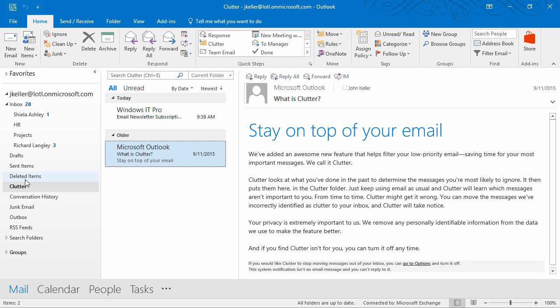When clutter is making its decisions, it looks at different aspects of the message. For example, the sender, whether or not you've participated in the conversation, how important the email is, and if you're the only recipient. Let's take a look at how to turn clutter on or off.